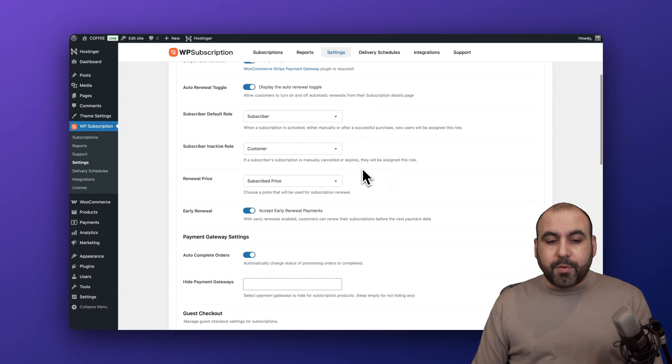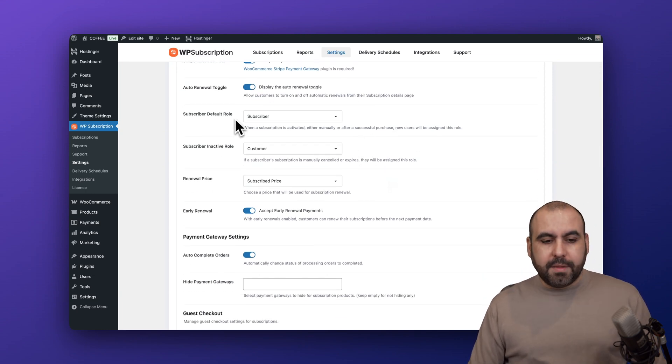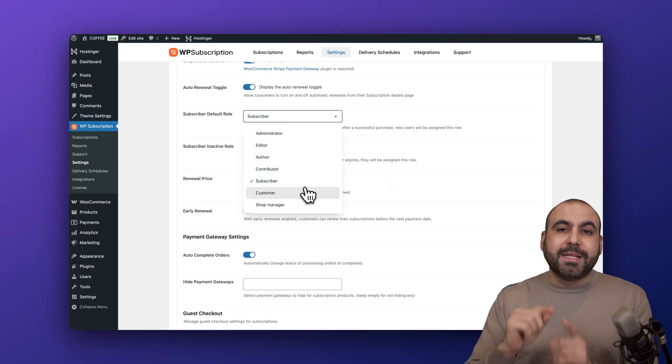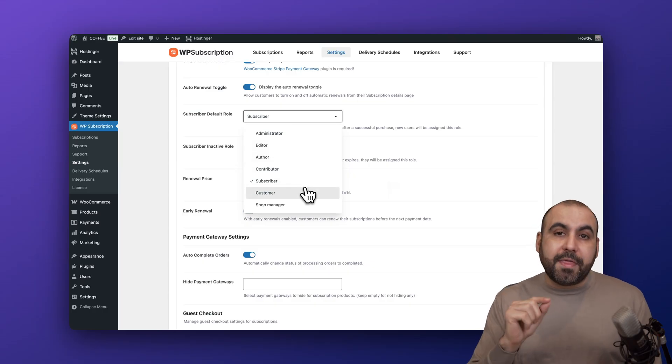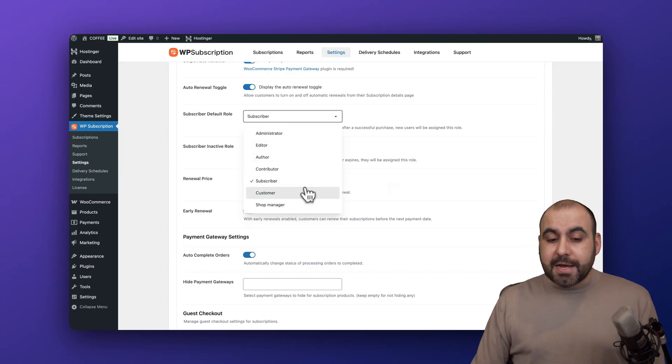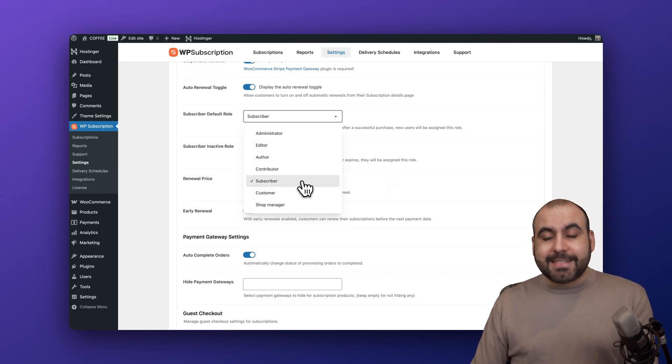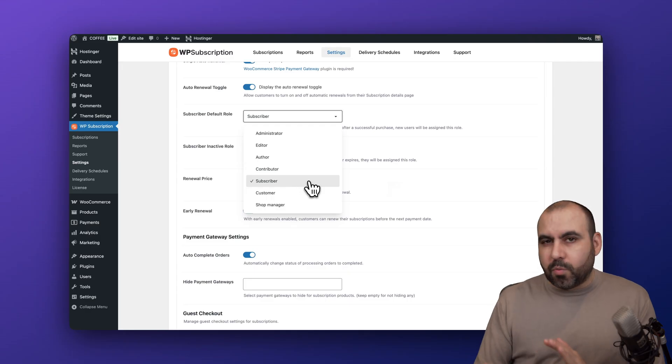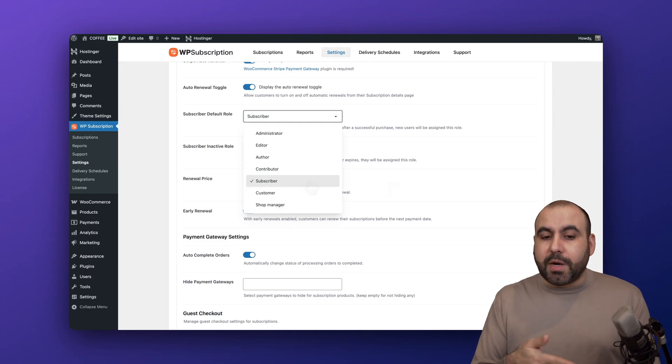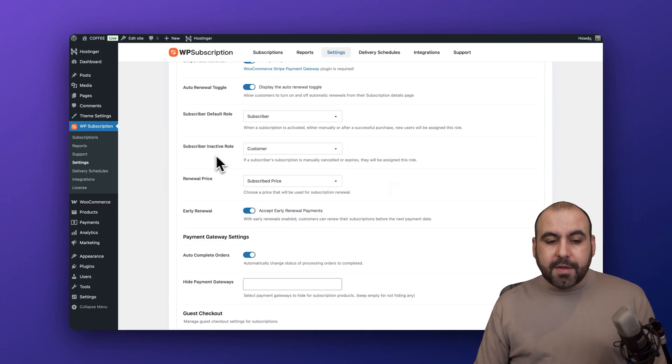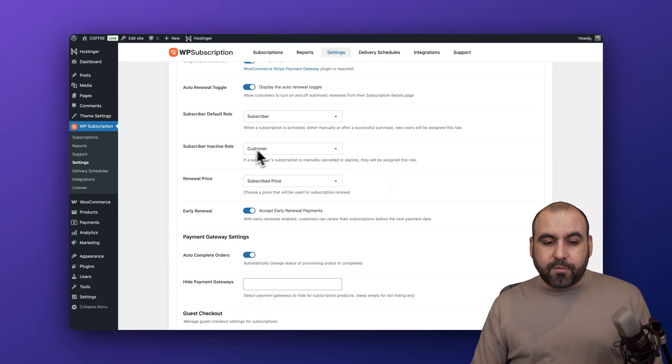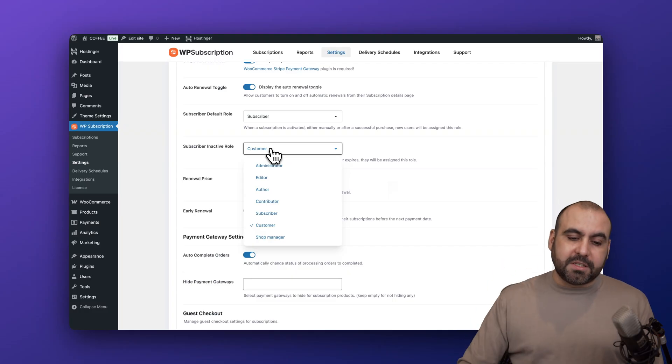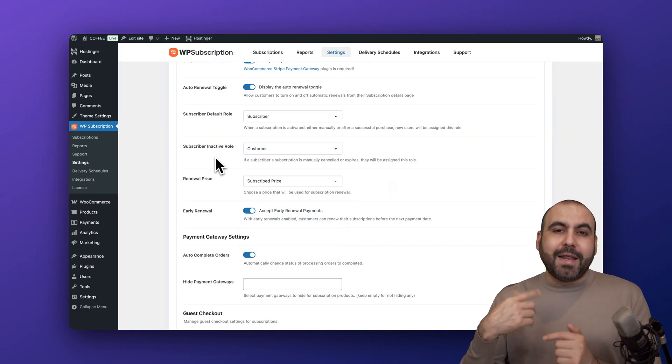Then we have the subscriber default role, which is the role that's going to be tied to when they subscribe to one of these subscriptions. By default it's set to subscriber, but you might want to have a different role - just go ahead and create the role and then select it. Then you have the subscriber inactive role so it's going to be set to customer when it's not a subscriber.